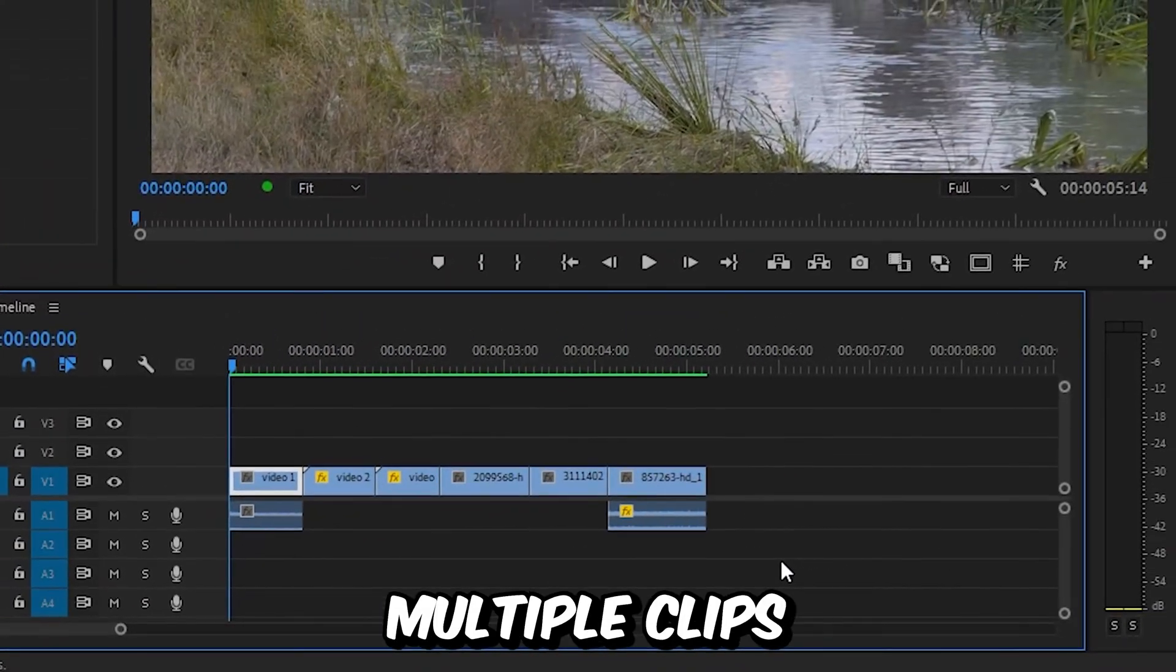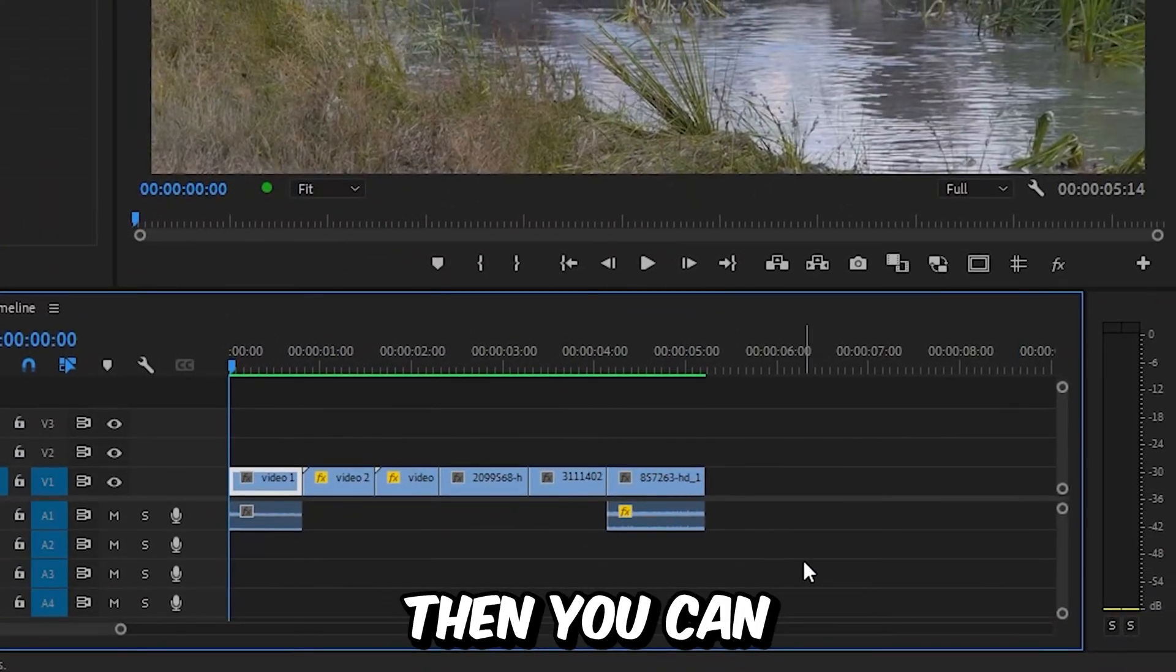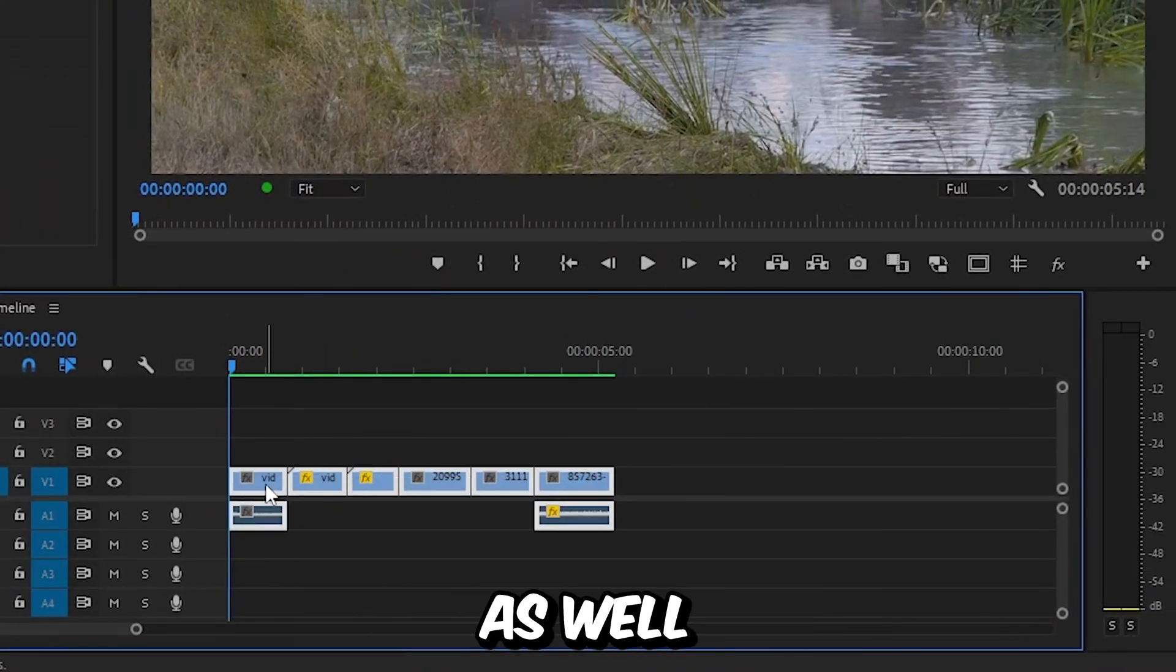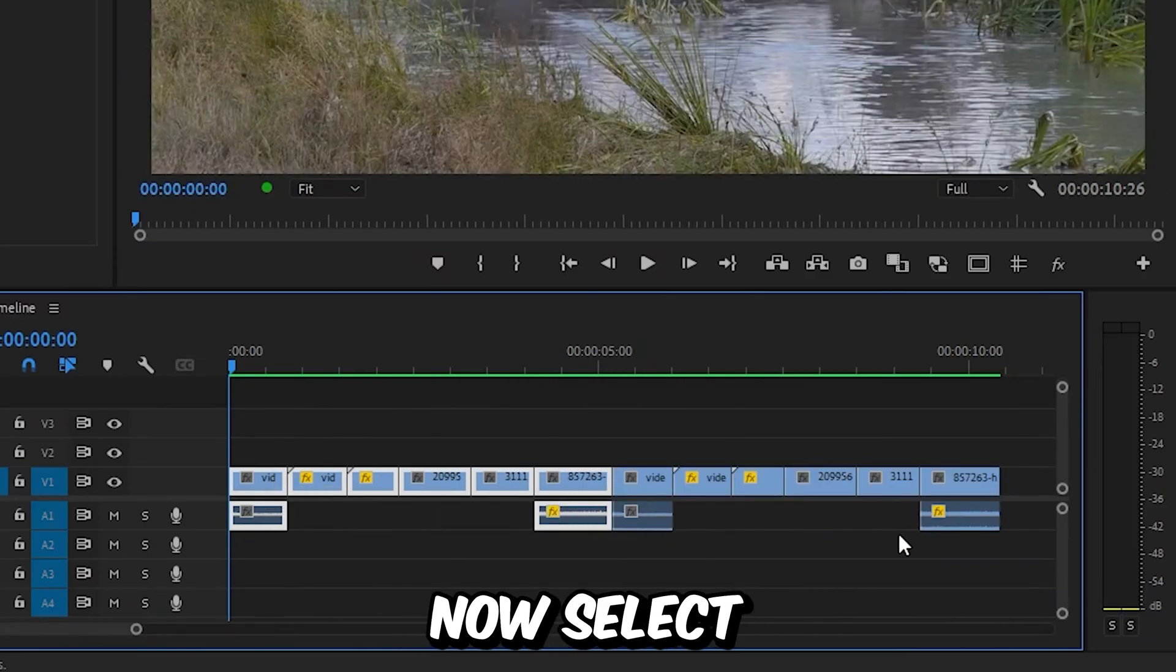But if you want to reverse multiple clips, then you can select all of them and then duplicate them as well and drag them to the right.